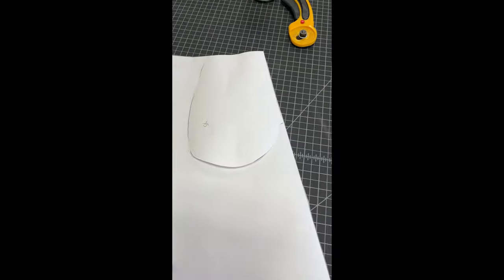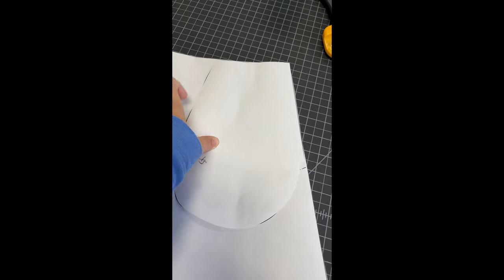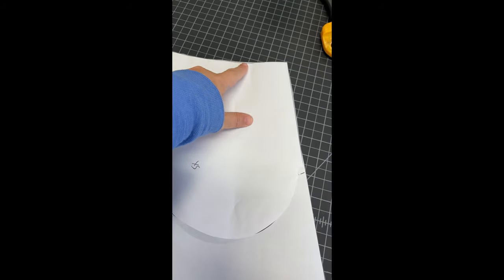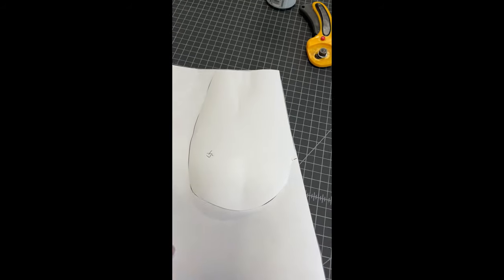Noreen had a great idea of doing a pocket that is also anchored at the waist like this.